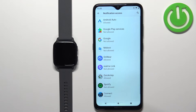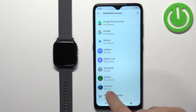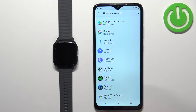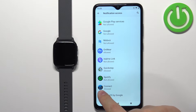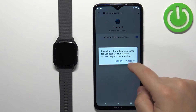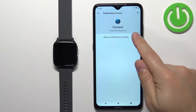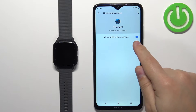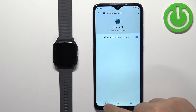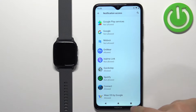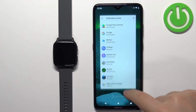Once you open this menu, find the Garmin Connect application on the list — under it, it should say Allowed. If it says Not Allowed, tap on it, tap on the switch to flick it on, and tap Allow. Once the switch is on, it will say Allowed under Garmin Connect, and then you can close the settings.